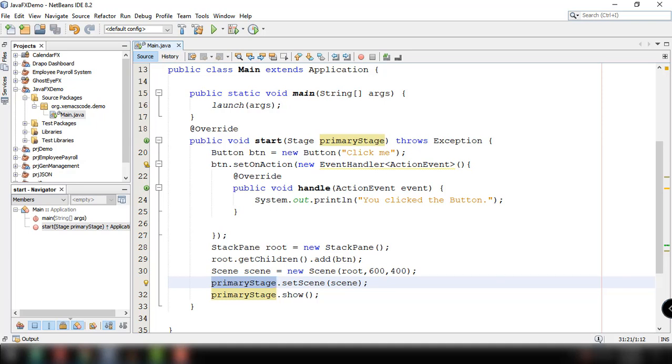A Java lambda expression is a function which can be created without belonging to any class. It can be expressed and passed around as if it was an object and can be executed on demand. Java lambda expressions are commonly used to implement simple event listeners or callbacks or in functional programming with the Java streams API.